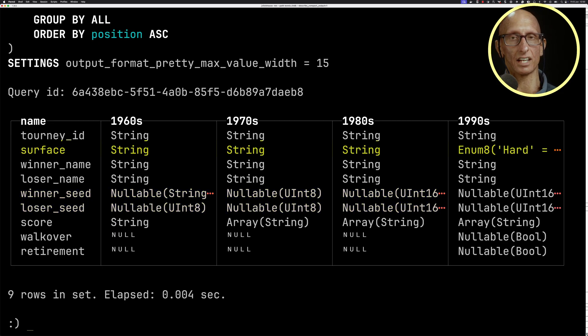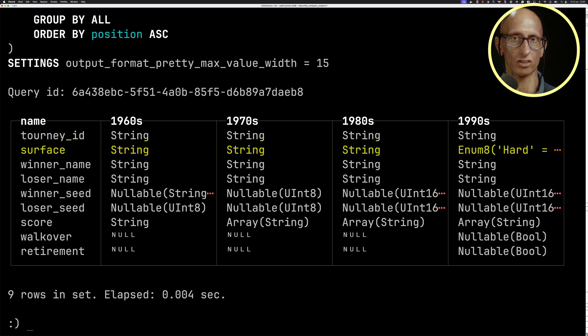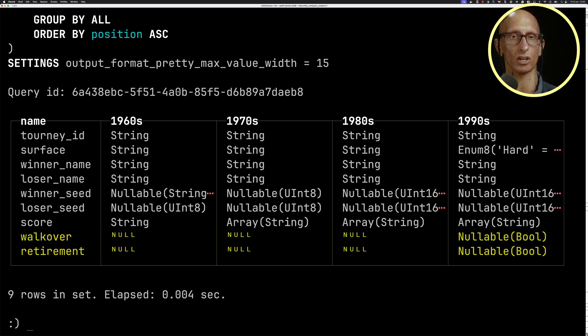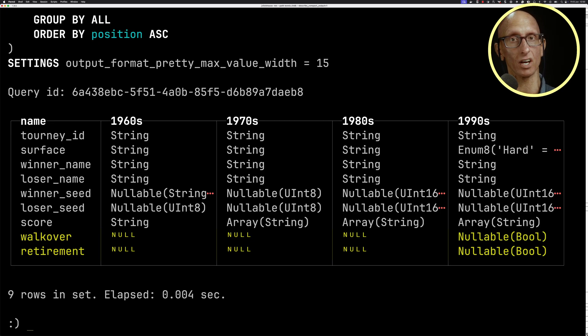surface is going to be an Enum, so that has Hard, Clay, Grass, and Carpet. And then if we come down right to the bottom of that column, you can see we've added in two extra columns, walkover and retirement. And notice that they're null on the previous three tables.